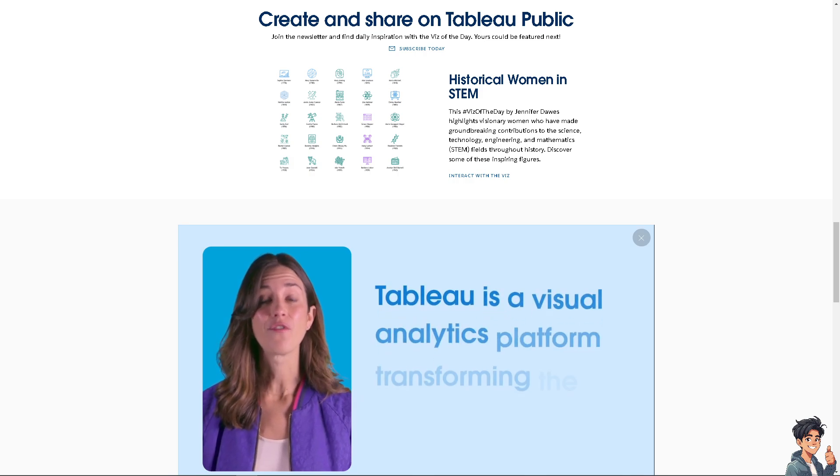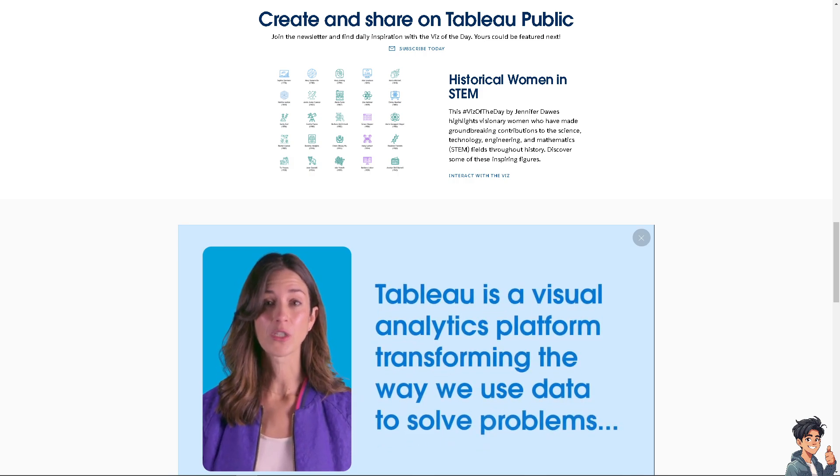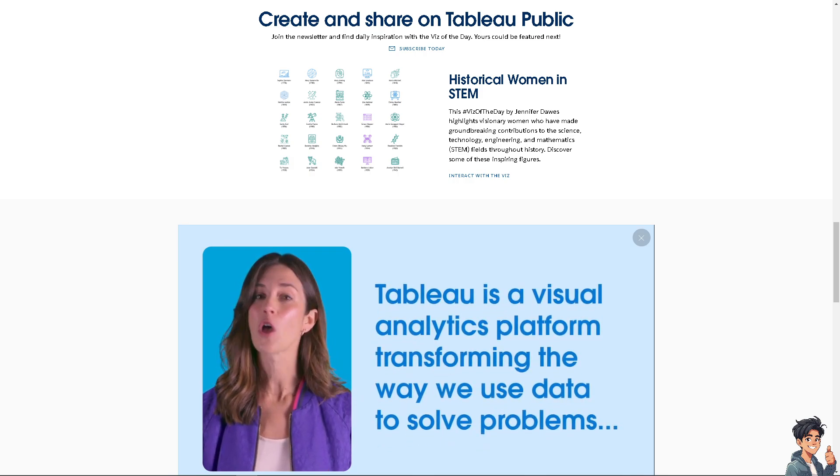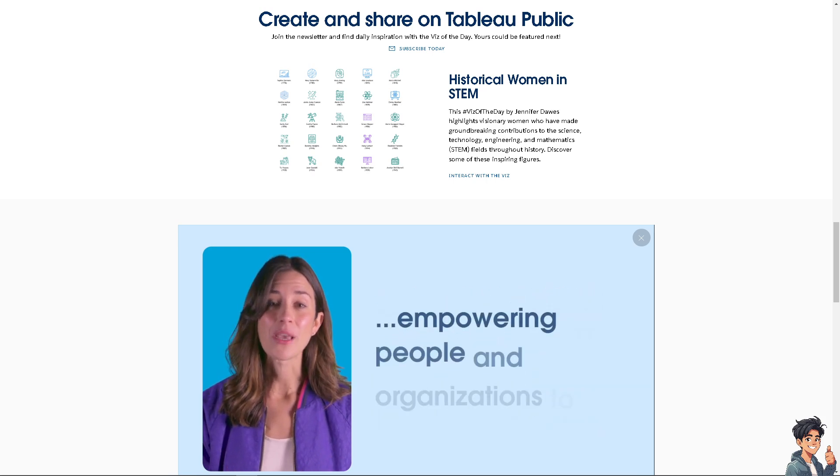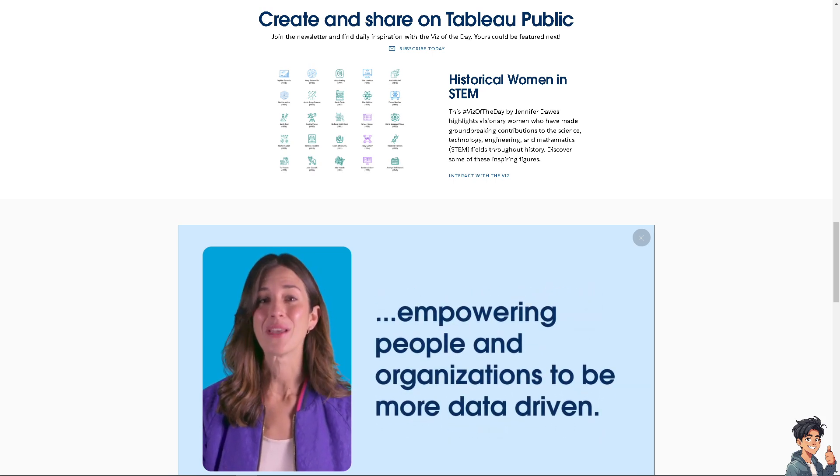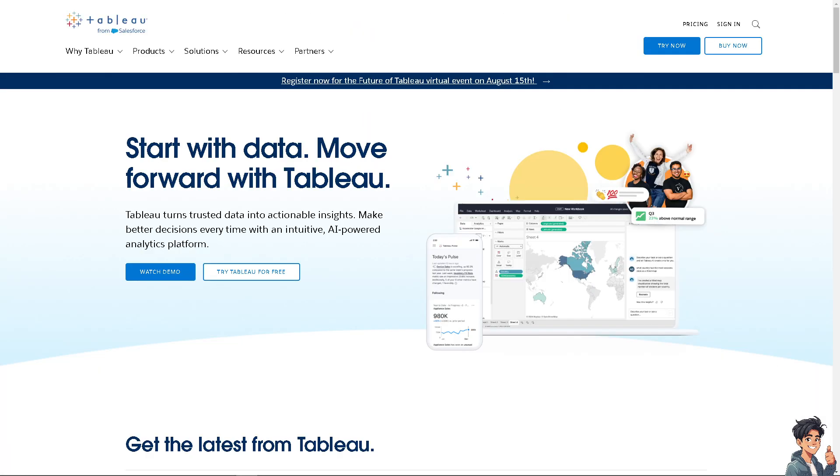Welcome back to Andi's Guides. In today's video, we are going to show you how to import CSV in Tableau. Let's begin. Now the first thing that I need to do is to log in using your credentials.